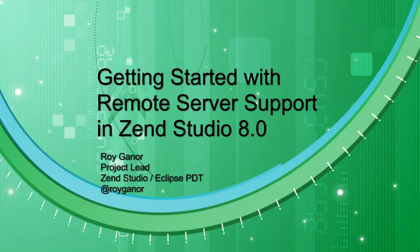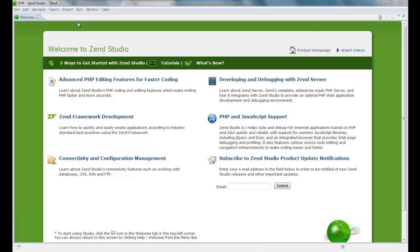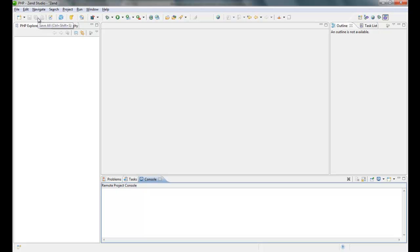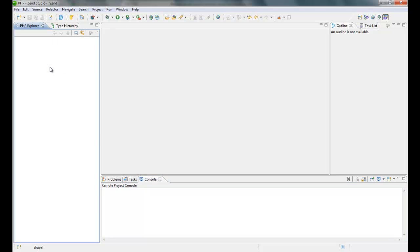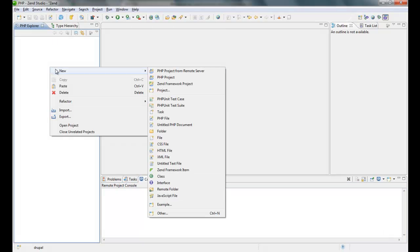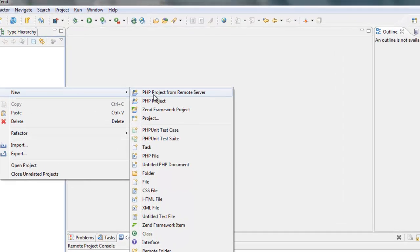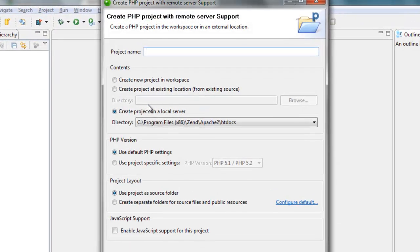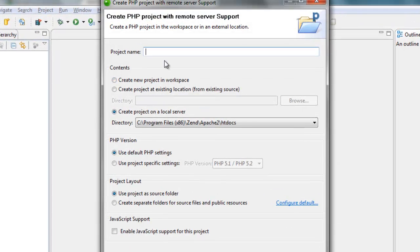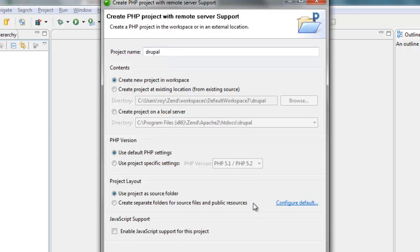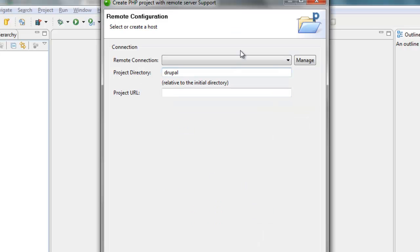So let's start with a simple checkout workflow in Zend Studio. I'll be using a simple Drupal application that I have on a remote server. I'll create a new PHP project from remote server. I'll type in the name and store it in my local workspace.